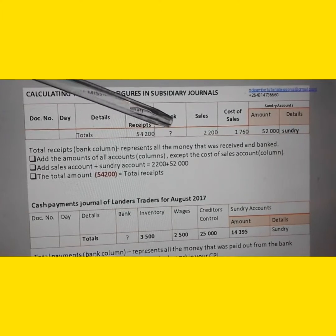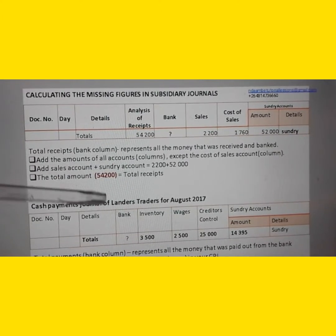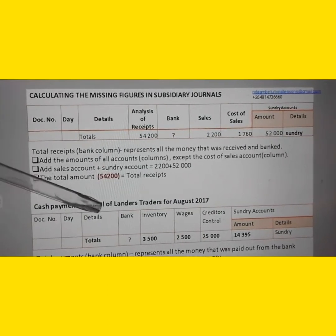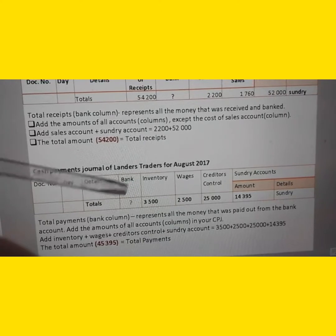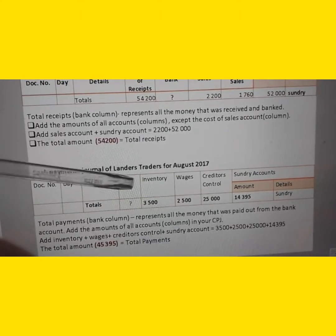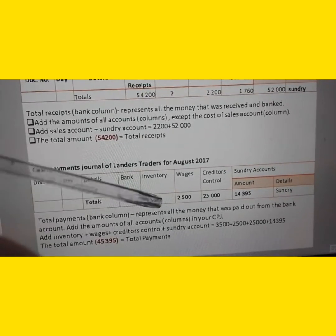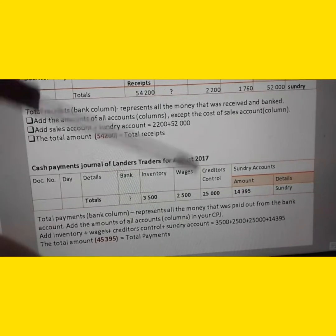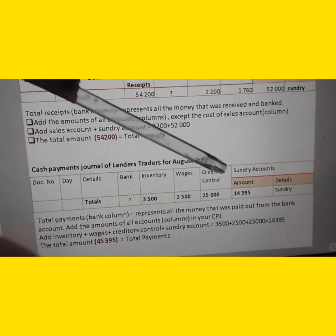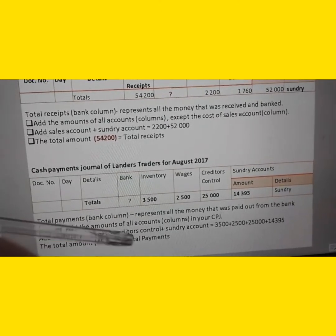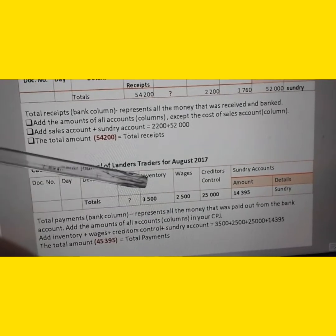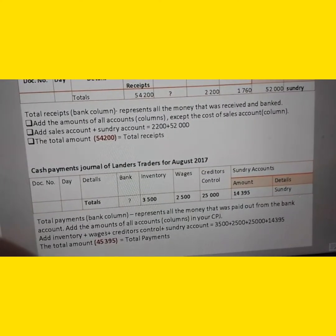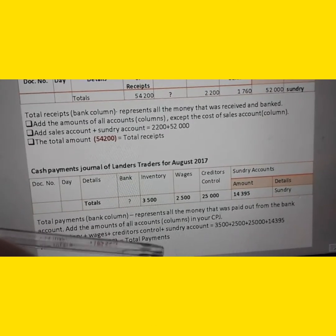The total amount banked was 54,200. Now we move on to the cash payments journal to find the missing total payment figure. The total payment represents all the money paid out of the bank account. We add all columns: inventory 3,500, plus wages 2,500, plus creditors 25,000, plus sundry account 14,395, giving us a total payment of 45,395.